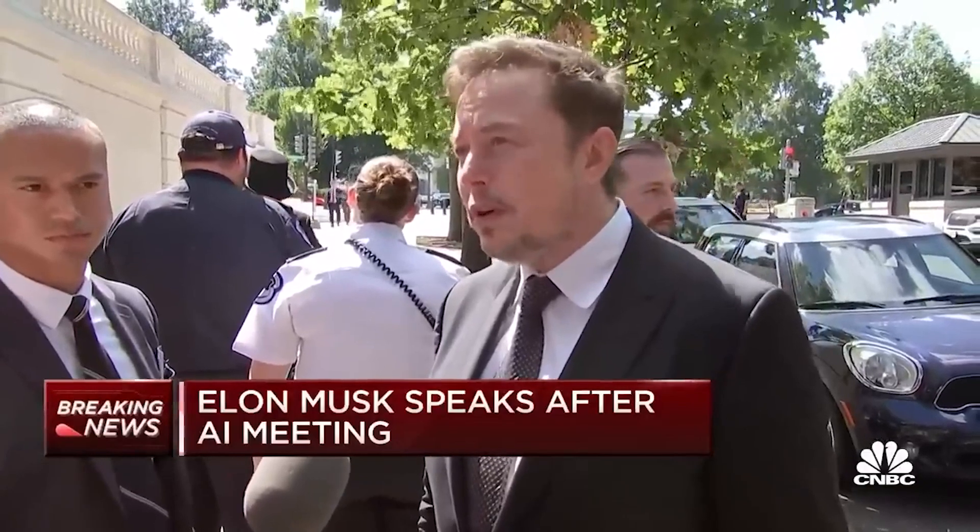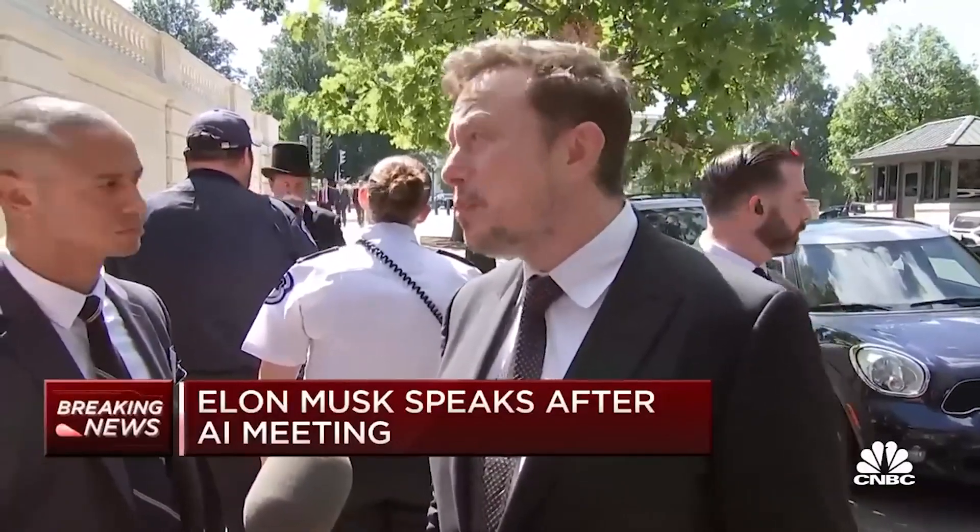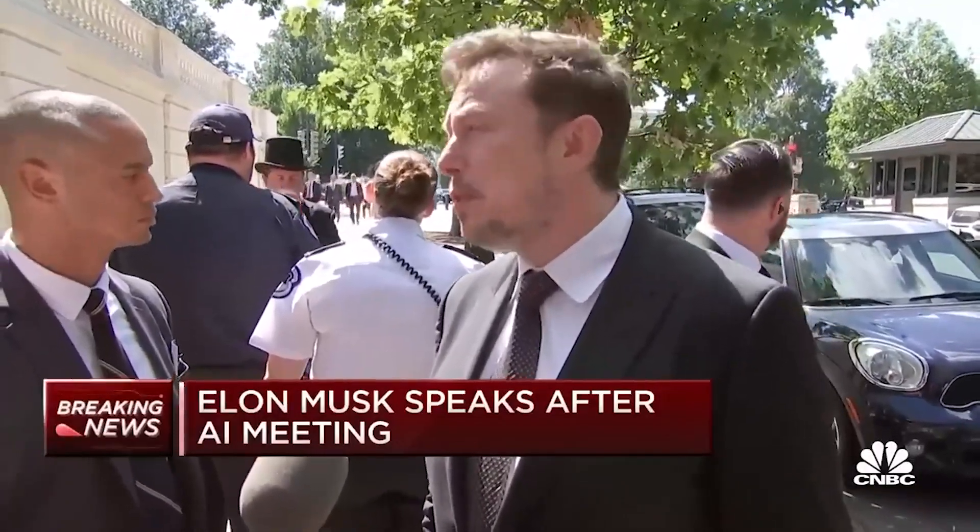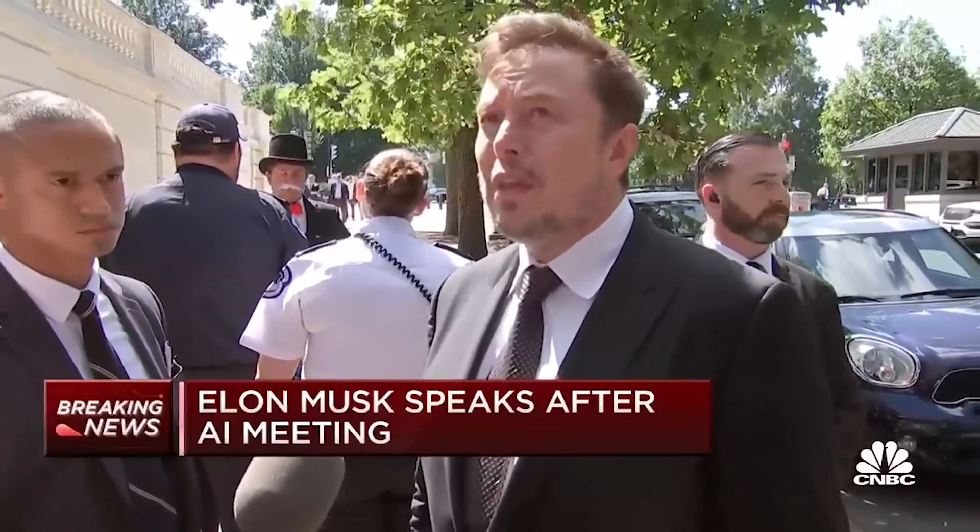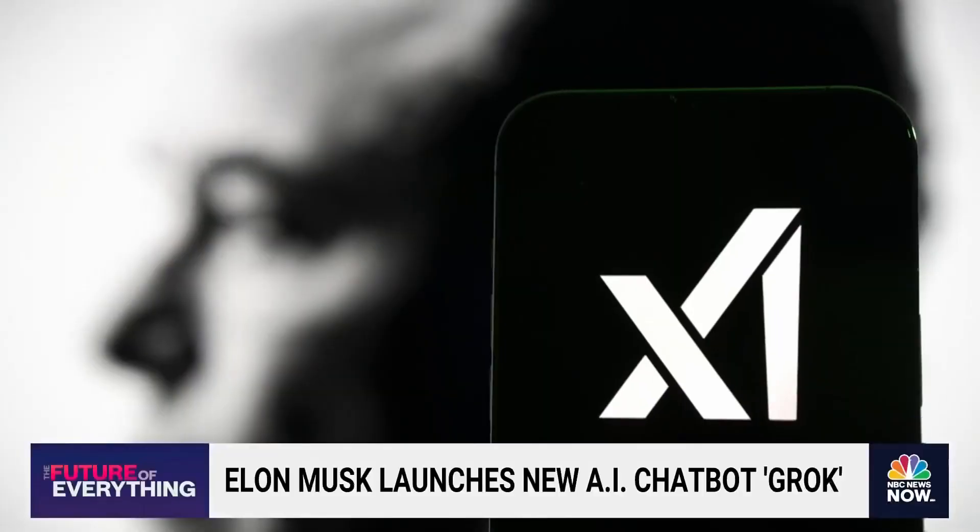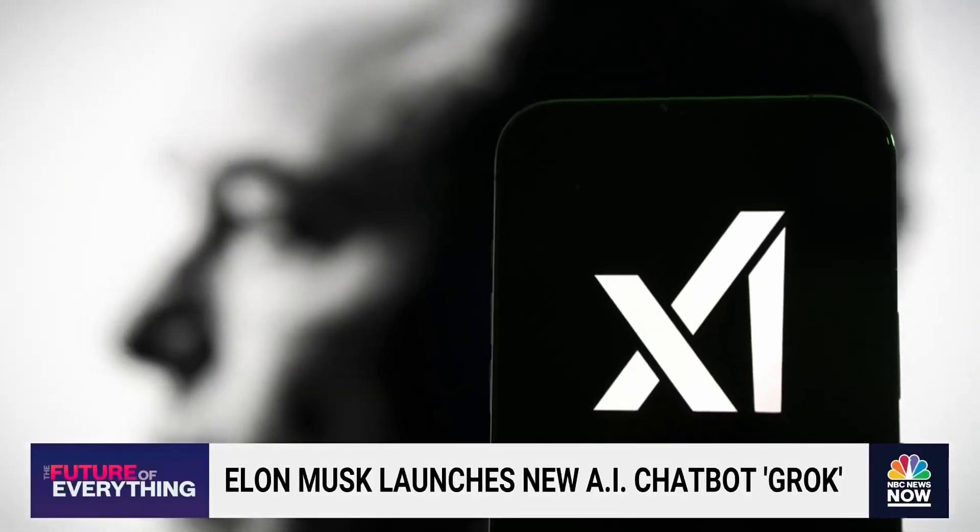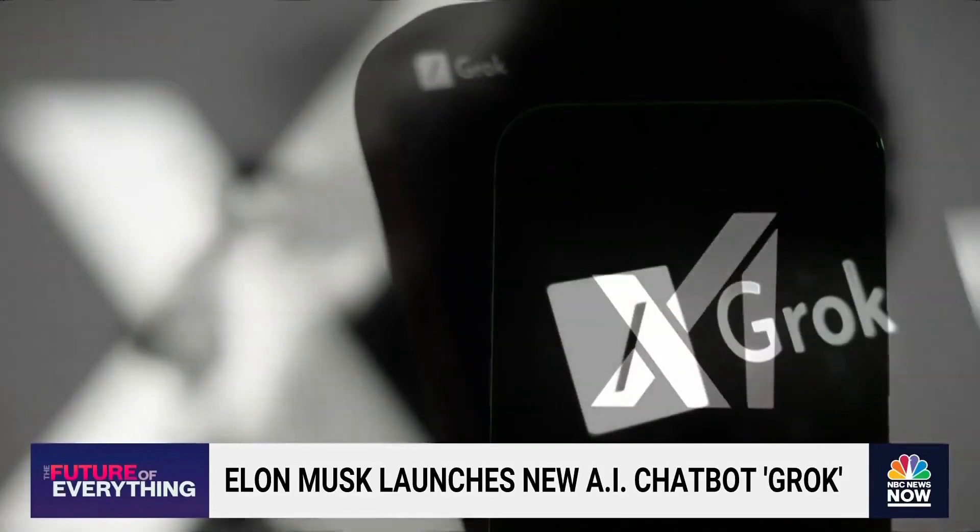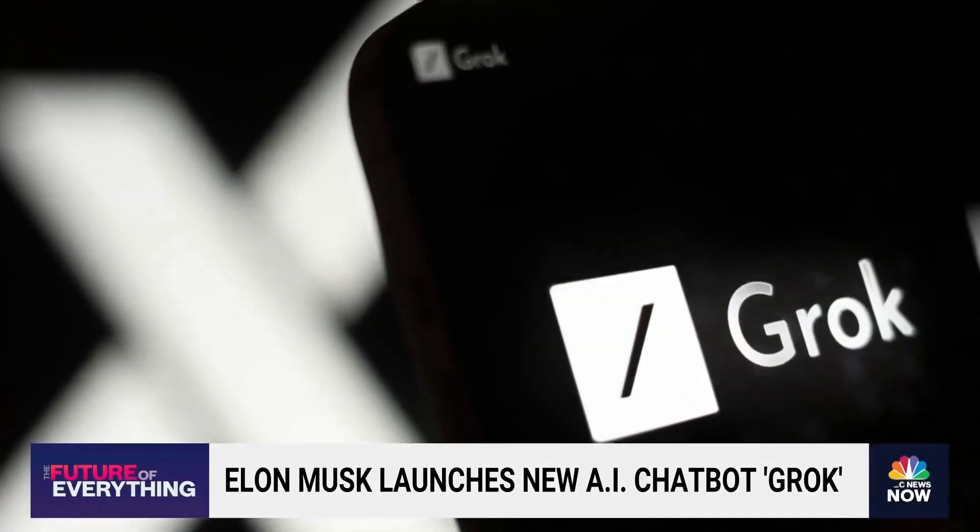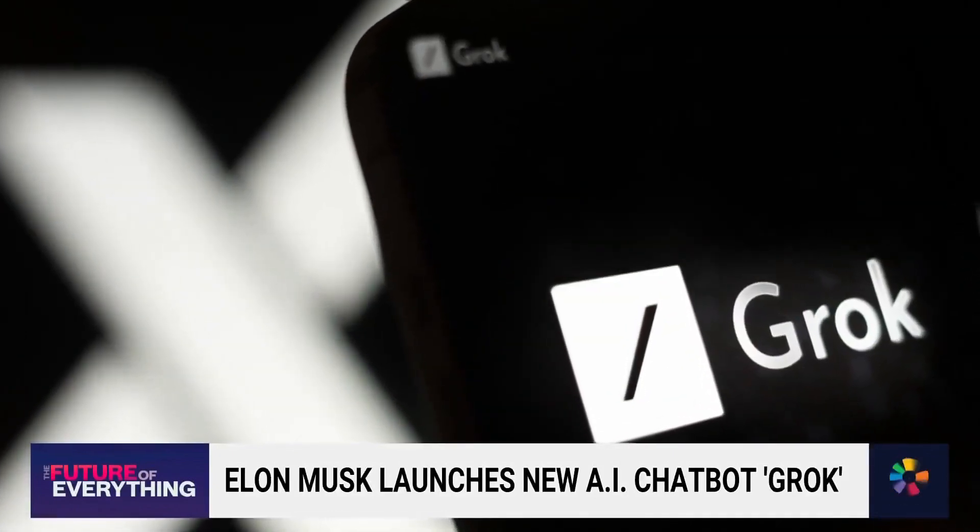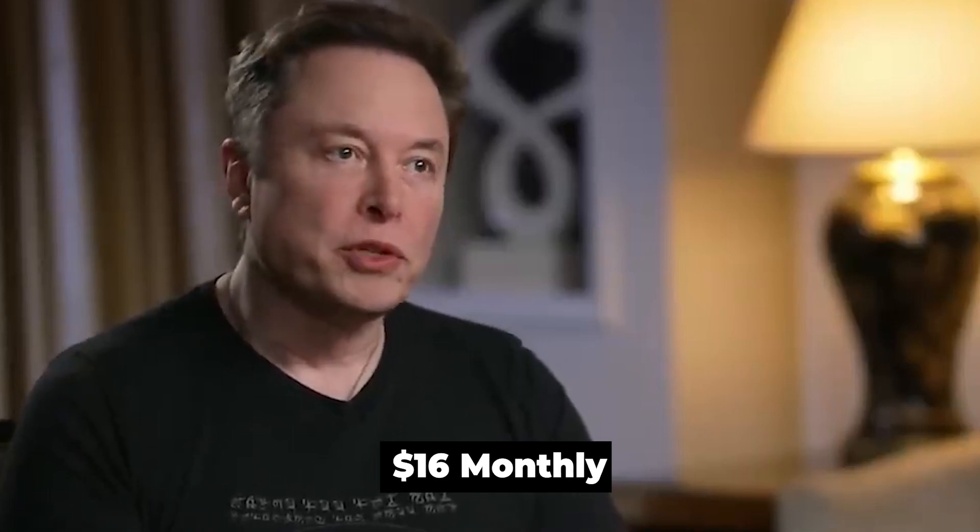If you want to beta test Grok, you must join a wait list, but only verified X users will be admitted. Of course, to be verified on X, you need to be a paying premium subscriber. Elon Musk has also confirmed that Grok will be a feature of X Premium Plus, which costs $16 monthly.